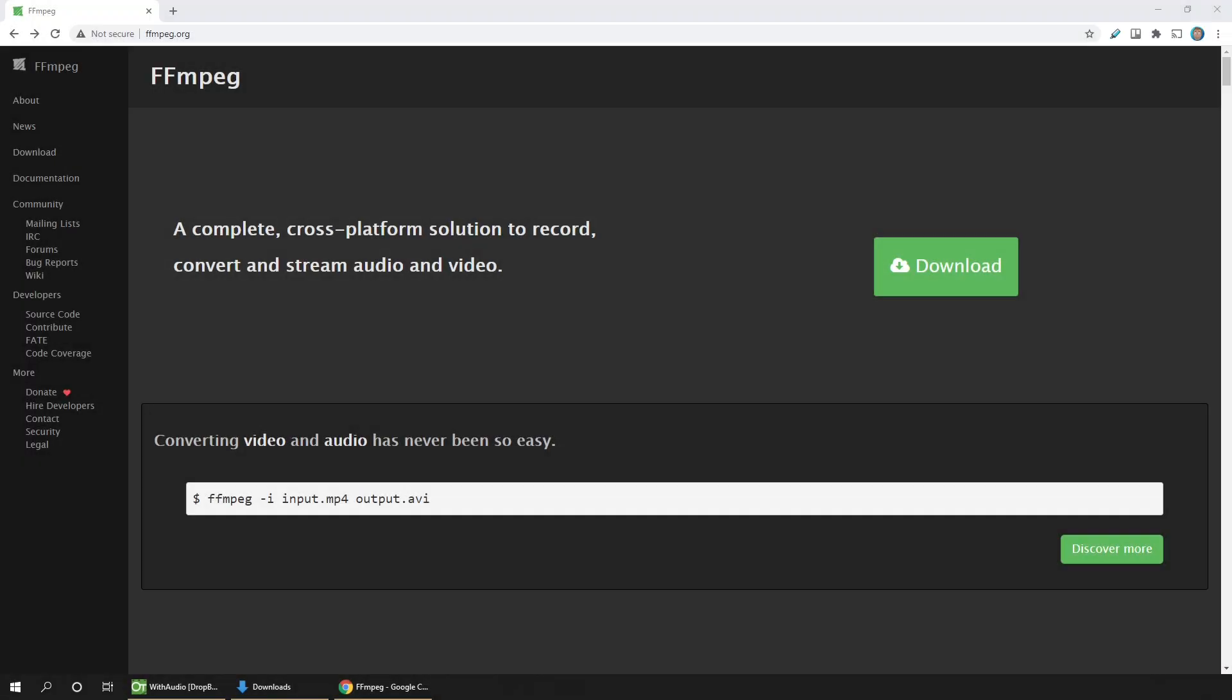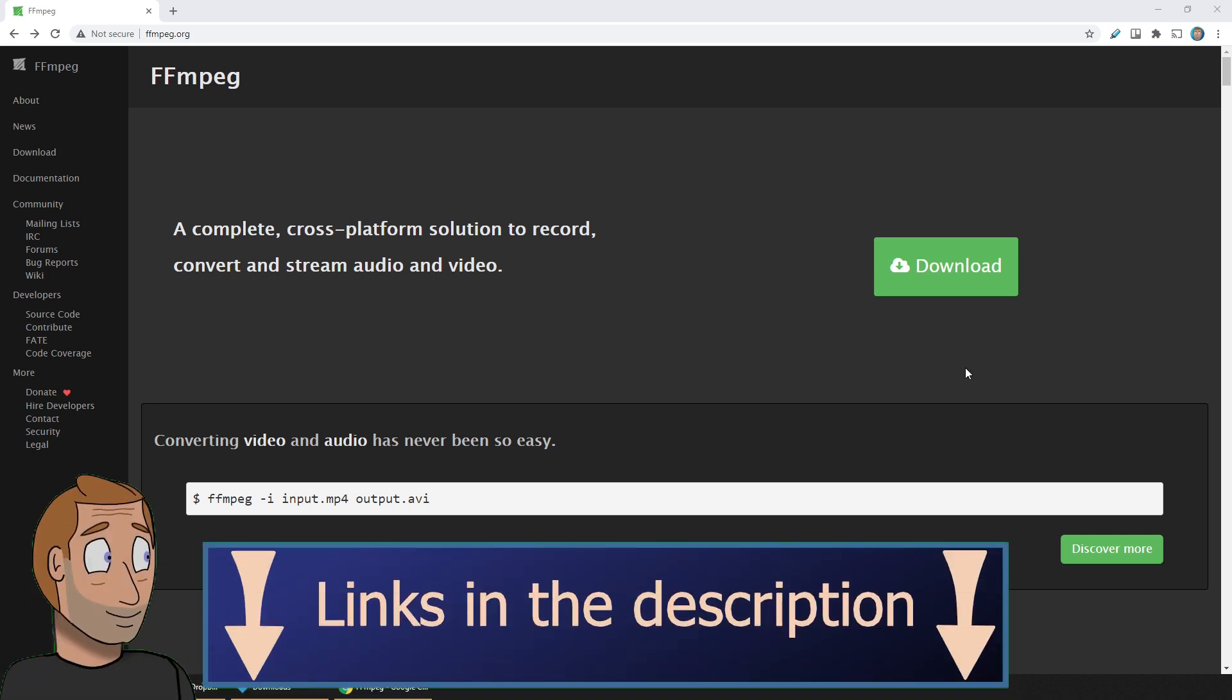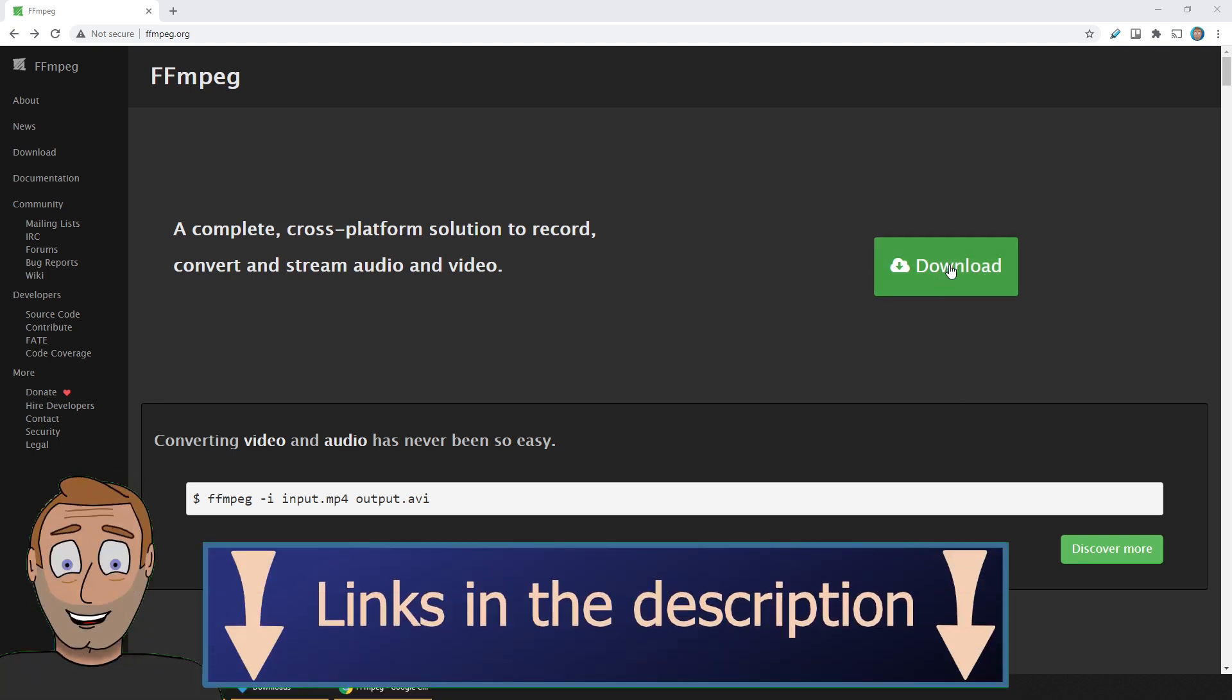So the site for downloading the FFmpeg files is FFmpeg.org. This site changes its look from time to time, so it won't necessarily look like this. But this is what it looks like today. So browse to the site—there's a link to this down in the description—and click the download button.